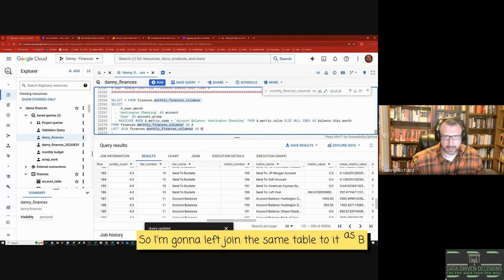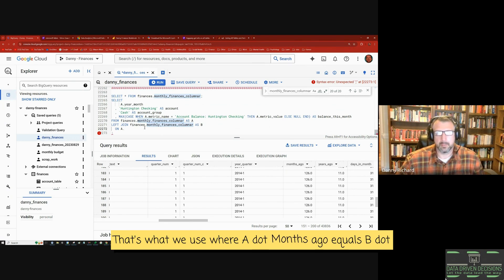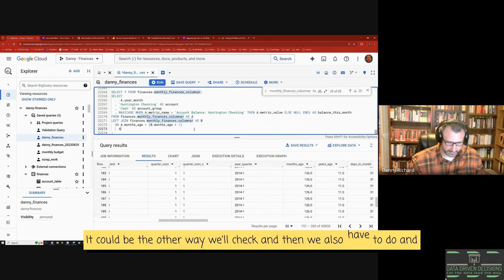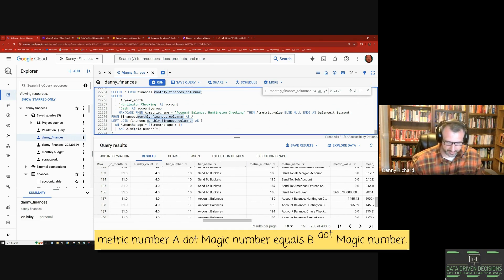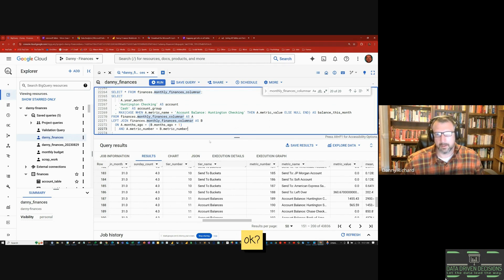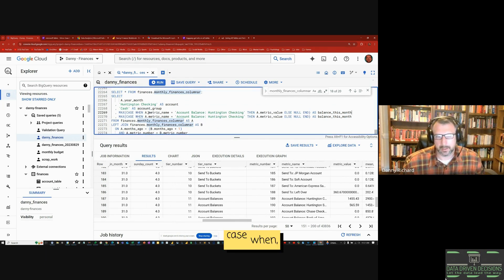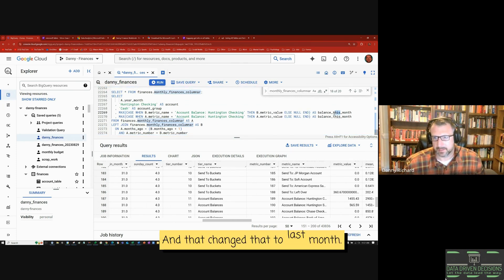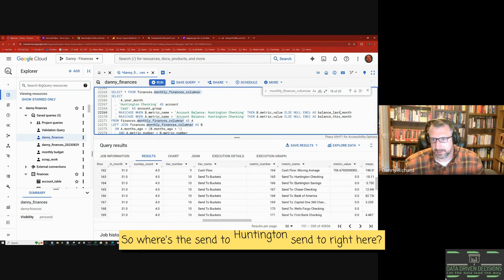I left join the same table as B, on A.months_ago equals B.months_ago plus one, and also joining on A.metric_number equals B.metric_number. I'll add balance last month using a CASE WHEN where B.metric_name equals that value, then B dot — and change that alias to last month. I also have a send-to field for Huntington Checking, which will be the metric value aliased as send_to_amount.